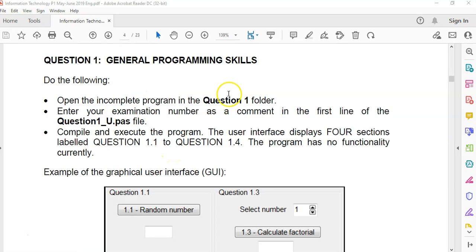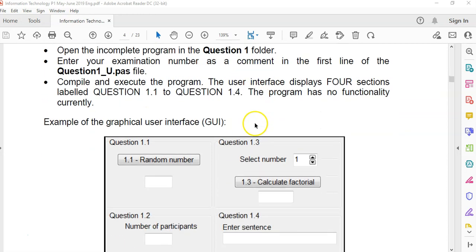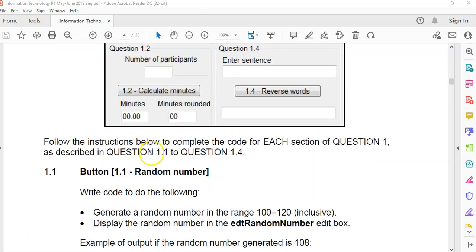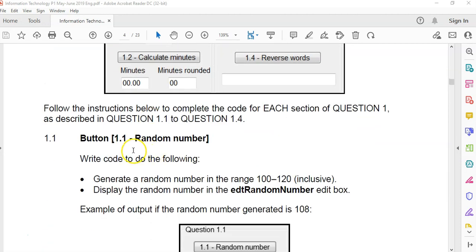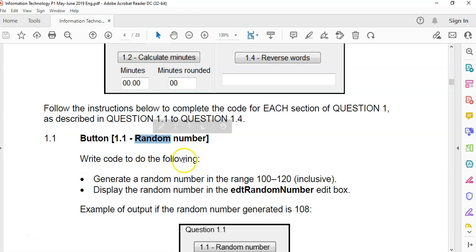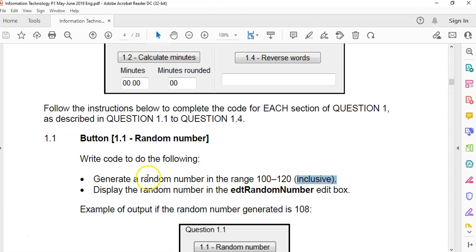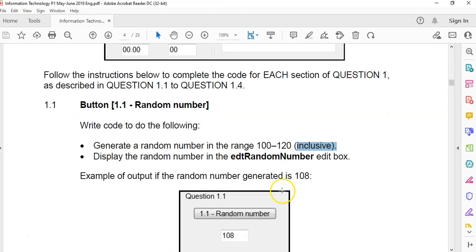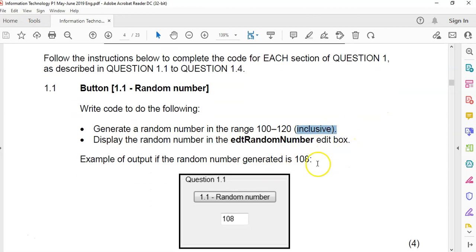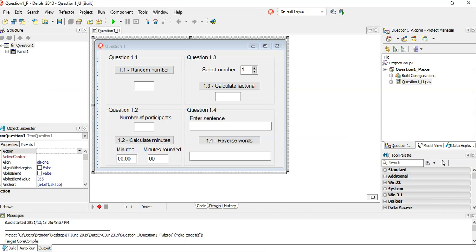So we're going to start with question 1. Question 1 is normally your grade 10 and a bit of grade 11 work, some very easy stuff. First question, 1.1, it's quite a random question because it's about random numbers. Write the code to do the following: You must generate a random number that's between 100 and 120. Inclusive means 100 and 120 could be possible numbers that are selected, and we must display this number in the edit box.